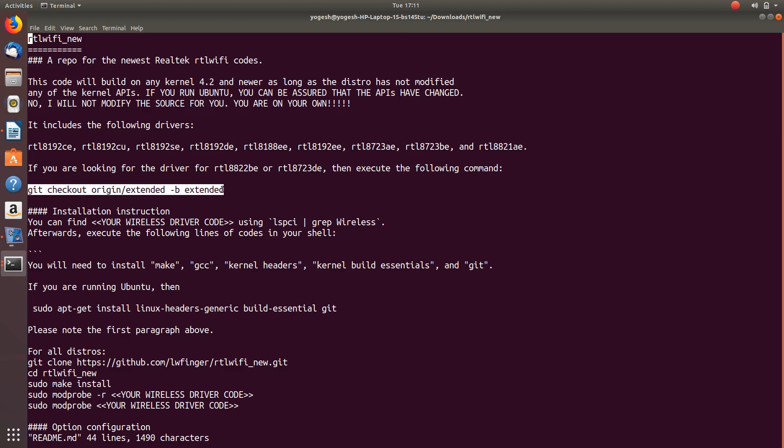I would like to compile this first and see how it gets compiled.